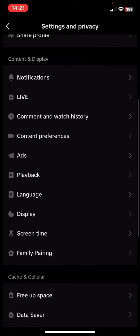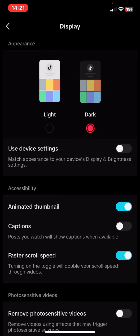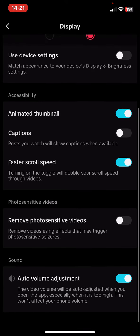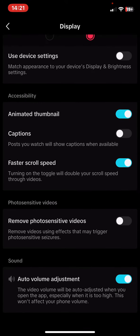In the content and display section, just click on the display button, and then scroll down to the photosensitive video section. As you can see, you can enable to remove photosensitive videos. So just click on the white circle next to it to turn it on.